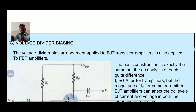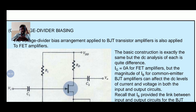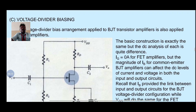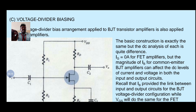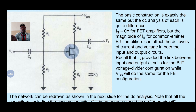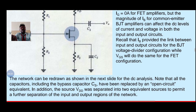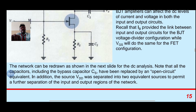Next is the voltage divider bias. The voltage divider bias arrangement applied to BJT amplifiers is also applied to FET amplifiers. The basic construction is exactly the same, but the DC analysis differs: IG equal to 0 amps for FET amplifiers, whereas the magnitude of IB for a common emitter BJT amplifier can affect the DC levels of both current and voltage in the input and output circuits. Recall that IB provided the link between input and output circuits for BJT voltage divider configuration, while VGS will do the same for the FET configuration.